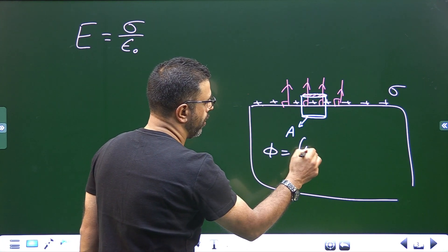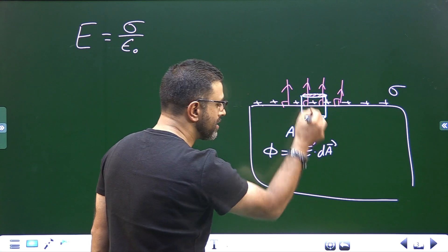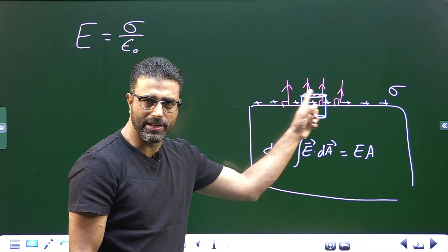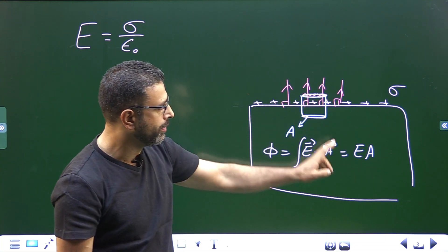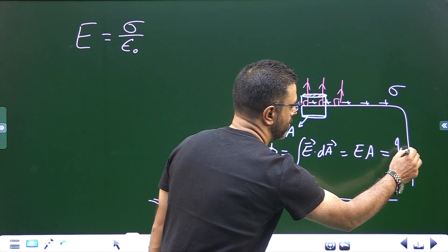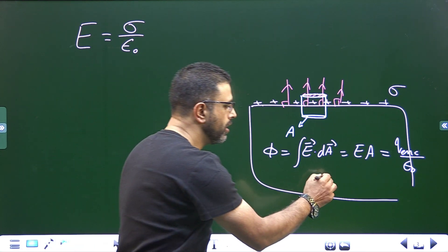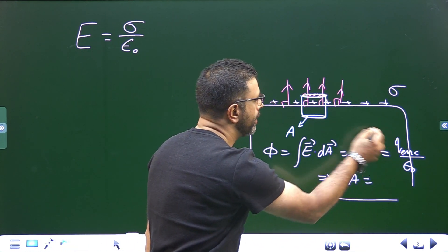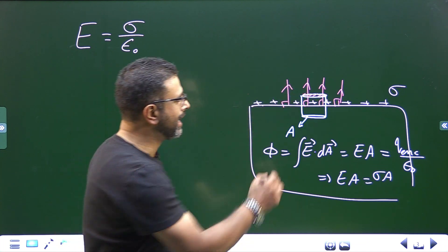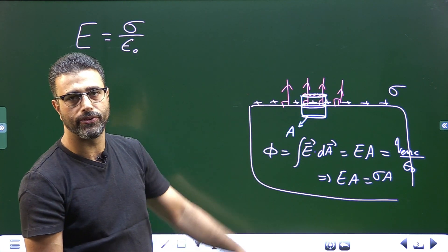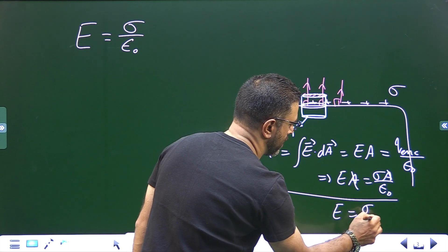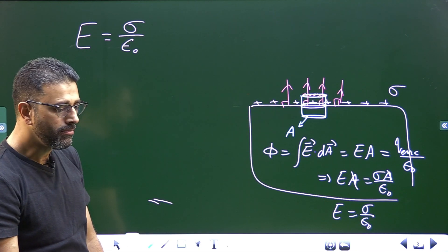The flux is the integral of E·dA, which simplifies to E × A since the field is uniform and perpendicular to the top surface. By Gauss's law, this equals Q-enclosed divided by epsilon-zero. Q-enclosed is sigma × A, so E × A = (sigma × A) / epsilon-zero. The A cancels, giving E = sigma / epsilon-zero.